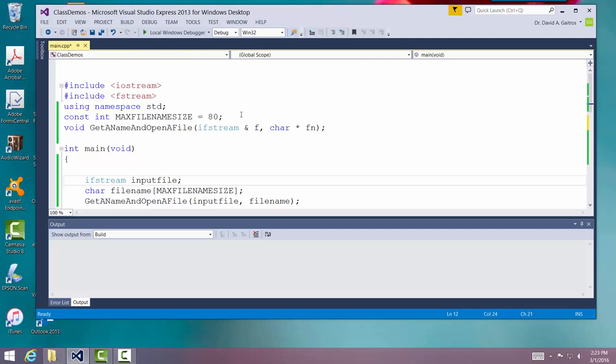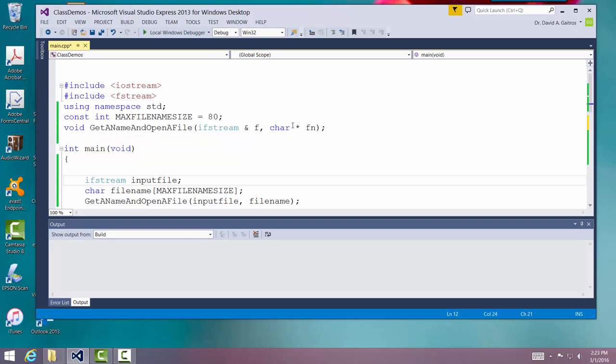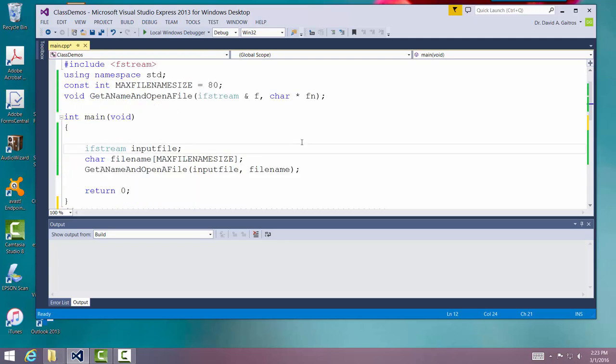And I've declared a function. I've called it get a name and open a file. And it's got two parameters - an input stream object and a character pointer representing the file name. And all we're going to do is declare the input stream file object, the file name, and we're going to call it.